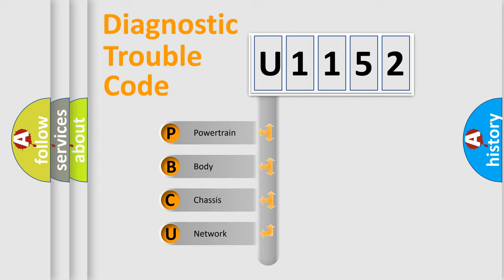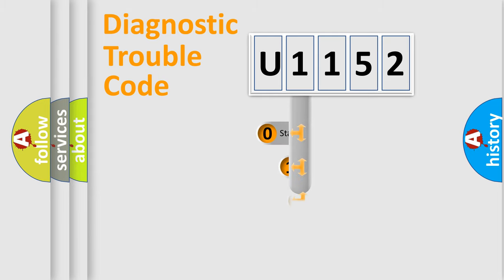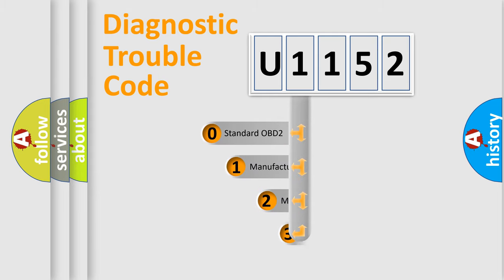We divide the electric system of automobile into the four basic units: powertrain, body, chassis, network. This distribution is defined in the first character code.